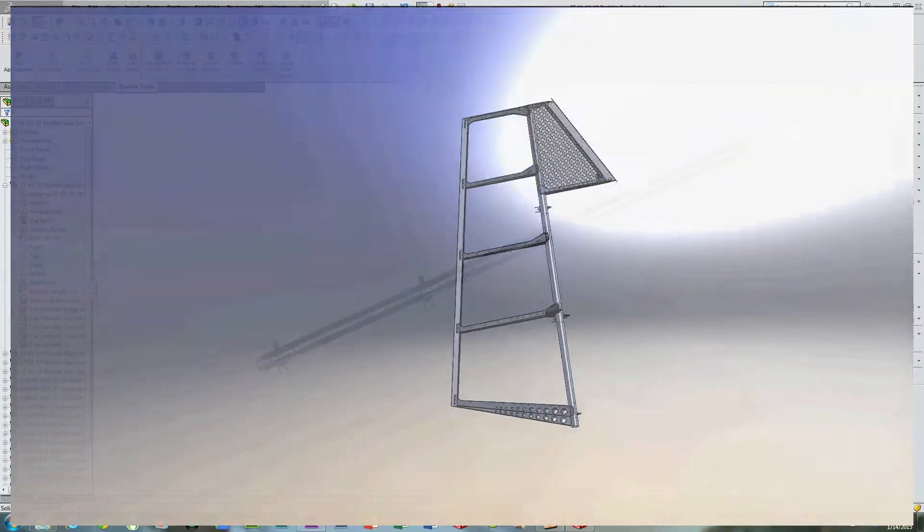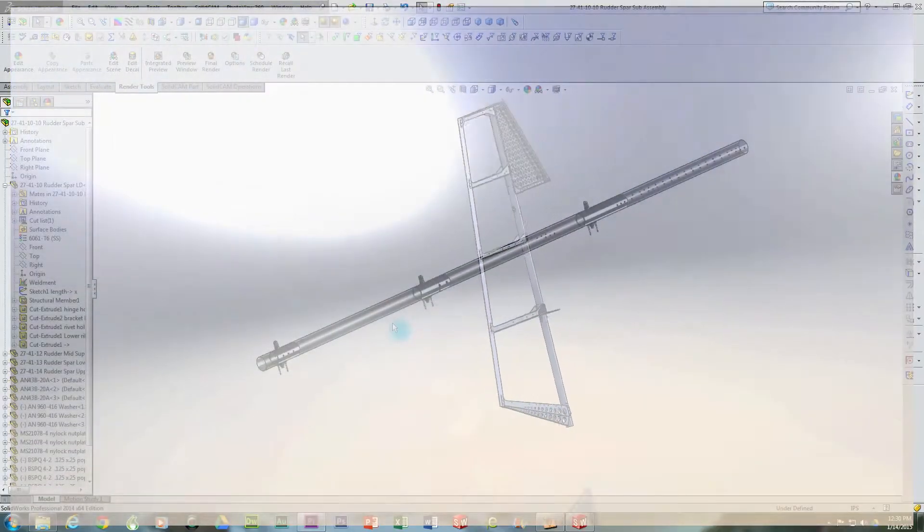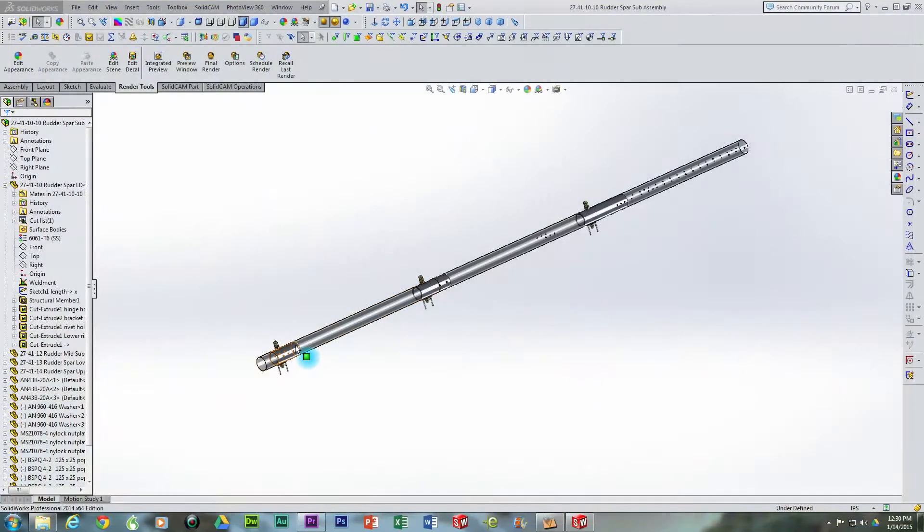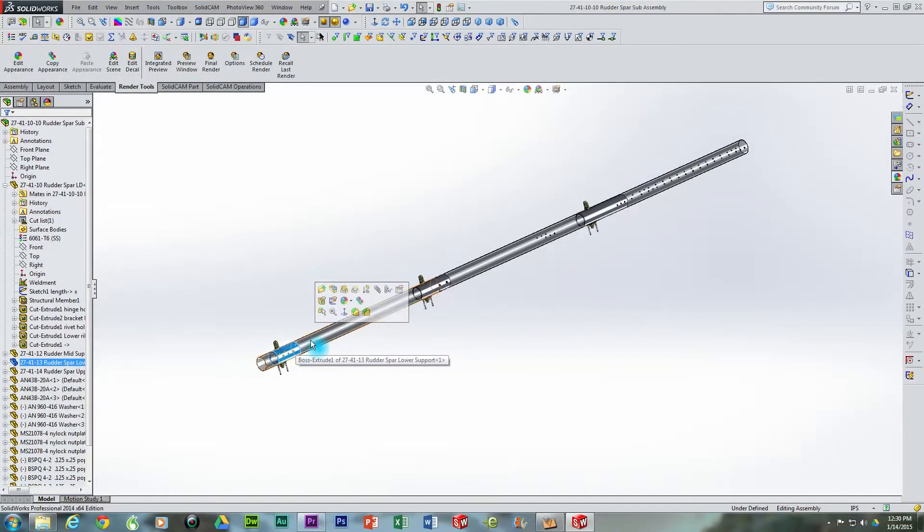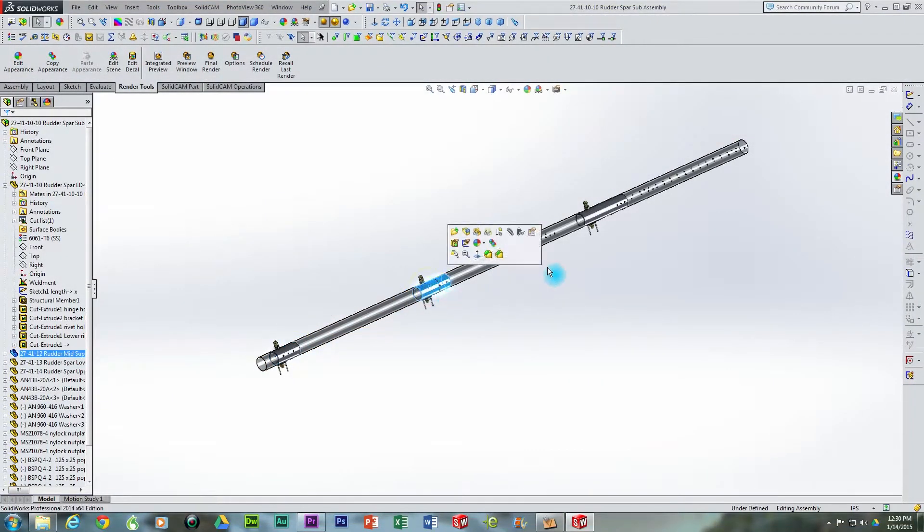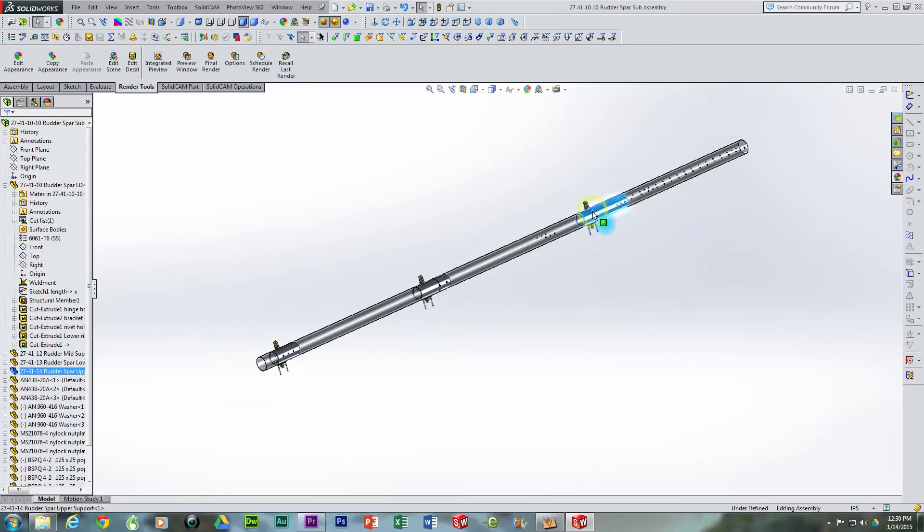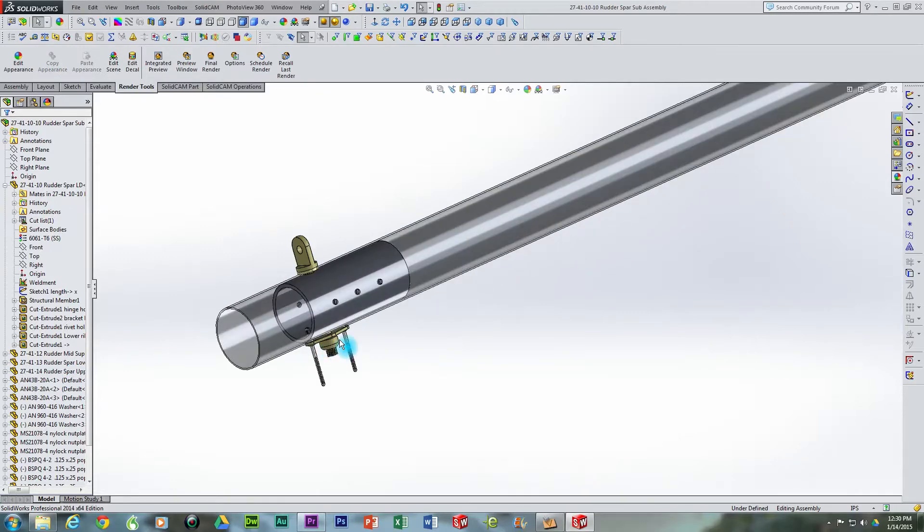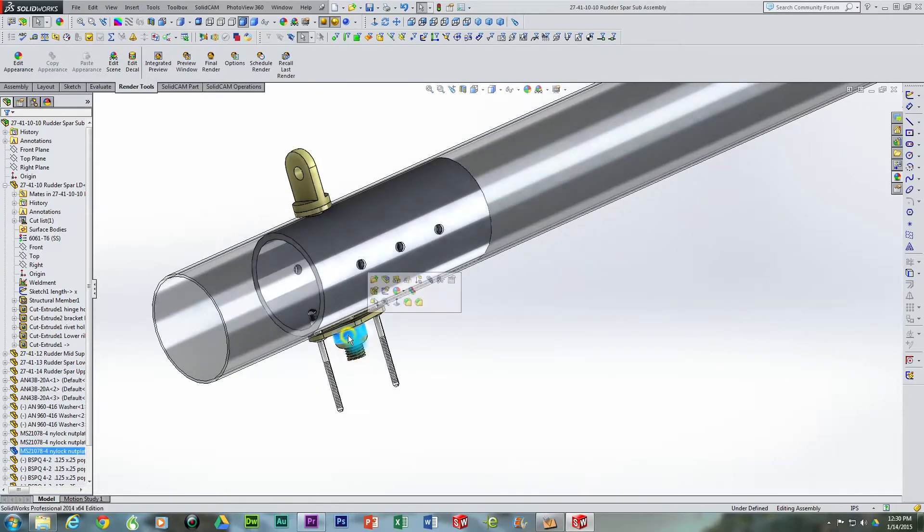This rudder spar sub-assembly consists of the rudder spar and three internal supports located in each of the rudder hinge eye bolts. In addition, we will also be positioning three nut plates and riveting them in place with one-eighth inch aluminum pop rivets.